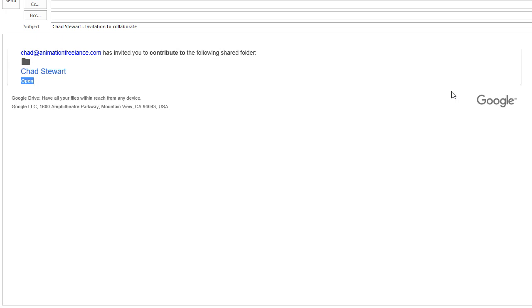Hi everybody, it's Mr. Stewart here with a video to help you get your student folder set up in Google Drive.